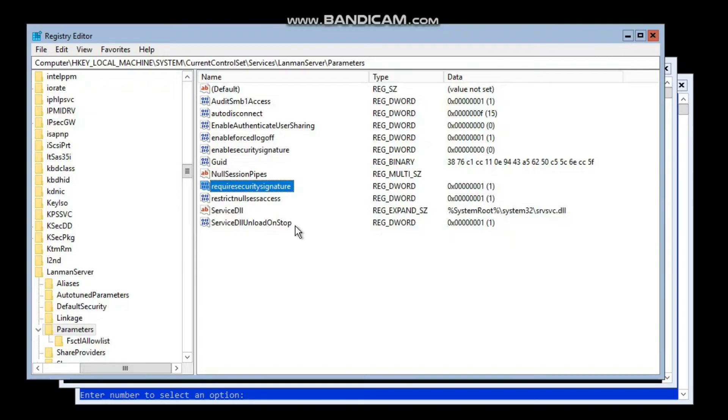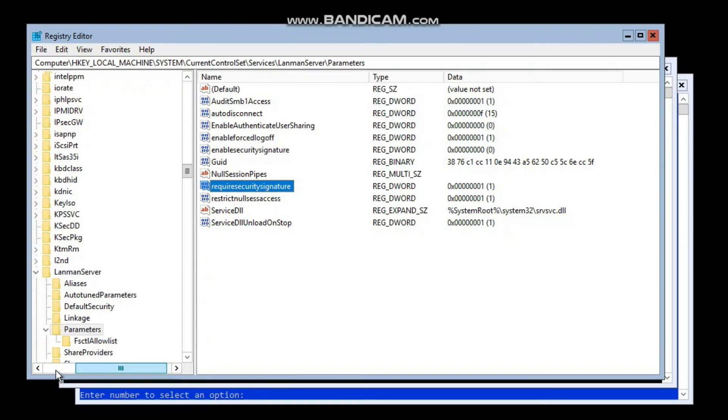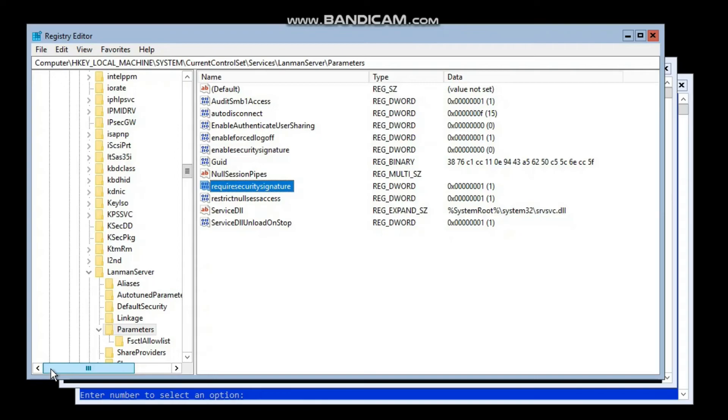That is pretty straightforward and easy. You can just put the computer in an OU where we have to apply policies on, create a GPO with the settings, and link that GPO to that particular OU and we are done.